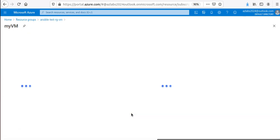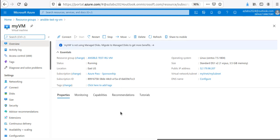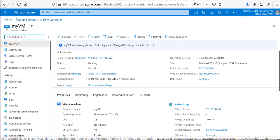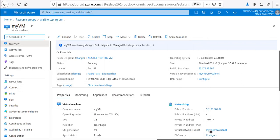If I click on this VM in the portal, I should see the IP address matching what we copied earlier: 52.179.98.207. And there it is — 52.179.98.207. The IP addresses match perfectly.